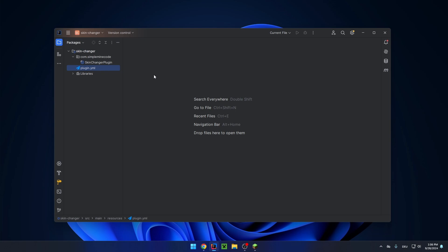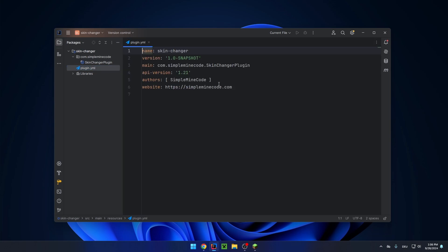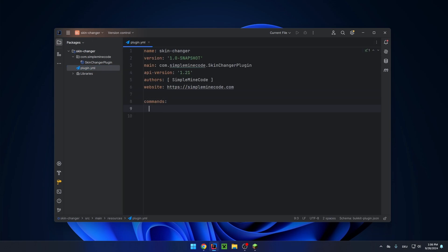The first step will be to register the command in the plugin.yml. In the command section, I will name the command 'skin' with a description of 'change your skin'.